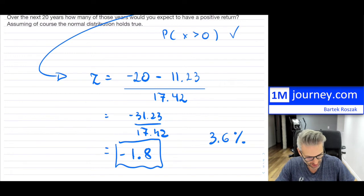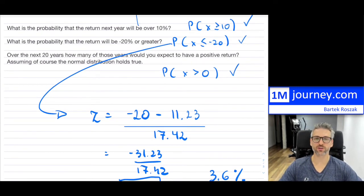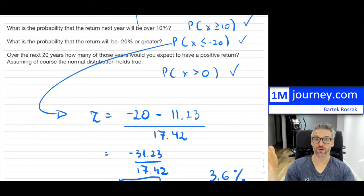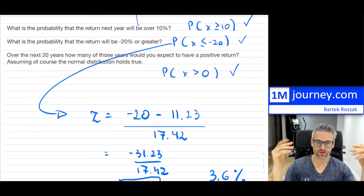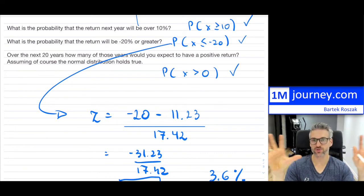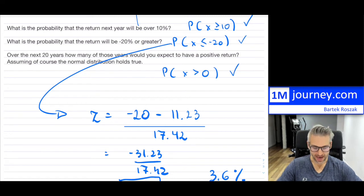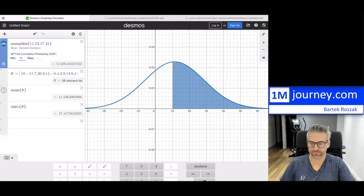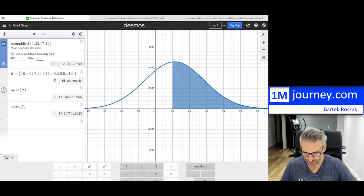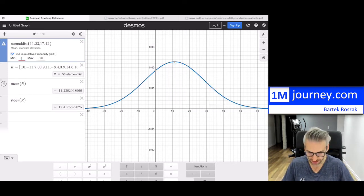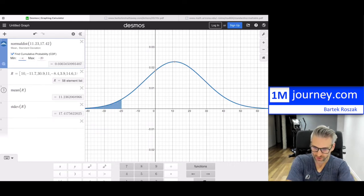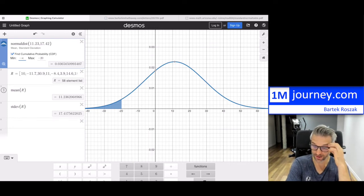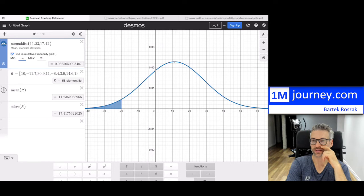So the probability of a loss of negative 20 or greater is around 3.6% — super small. This year, 2022, it looks like we're going to have a loss of 20 or greater, so the probability was very small for that event. To double-check on the decimals tool, I set the maximum to negative 20 and the minimum to negative infinity, and it confirms approximately 3.6% for that distribution.